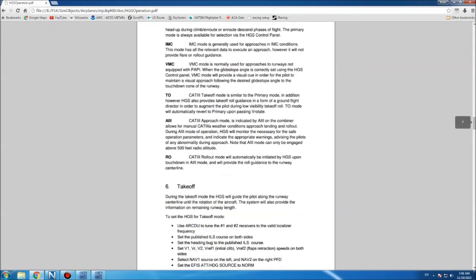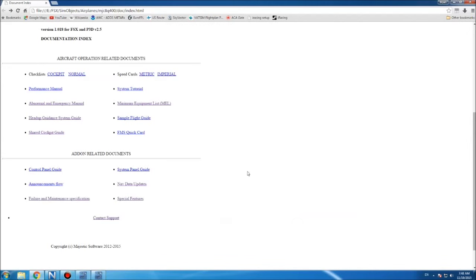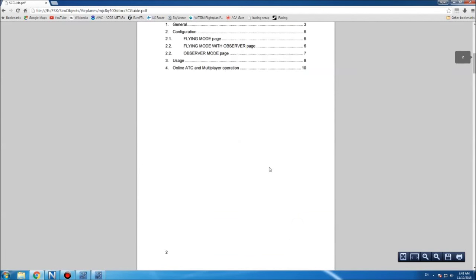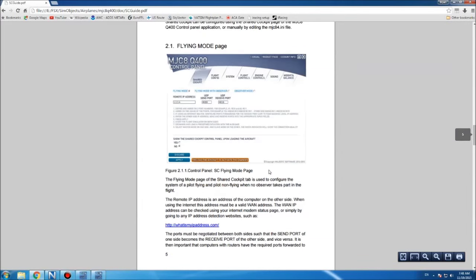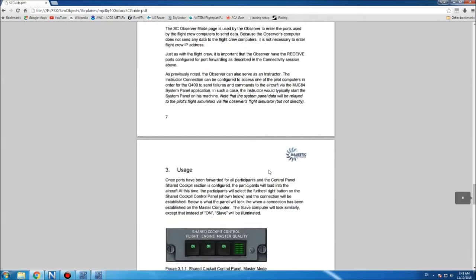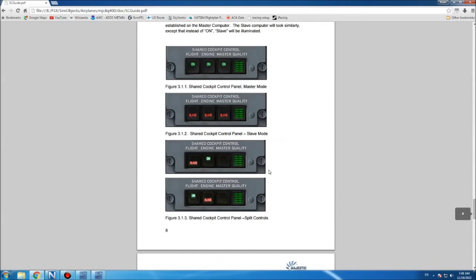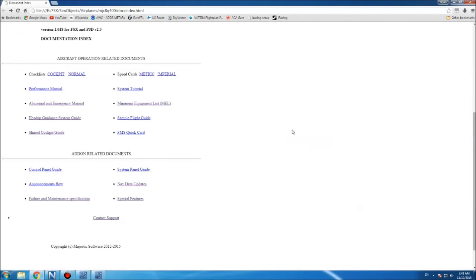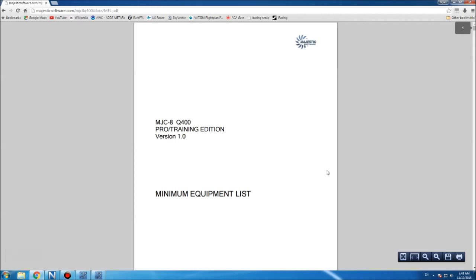The other 50% are looking forward to the shared cockpit. You get a manual on how to use that also. It shows you the different states that the control panel for the shared cockpit can be in. You also get what I think is a new minimum equipment list.